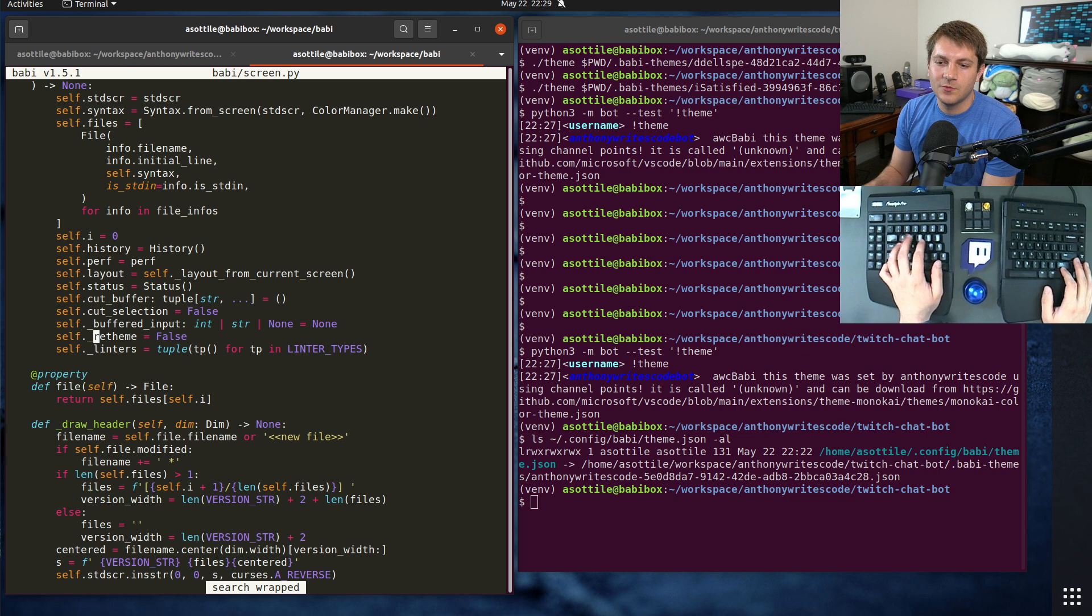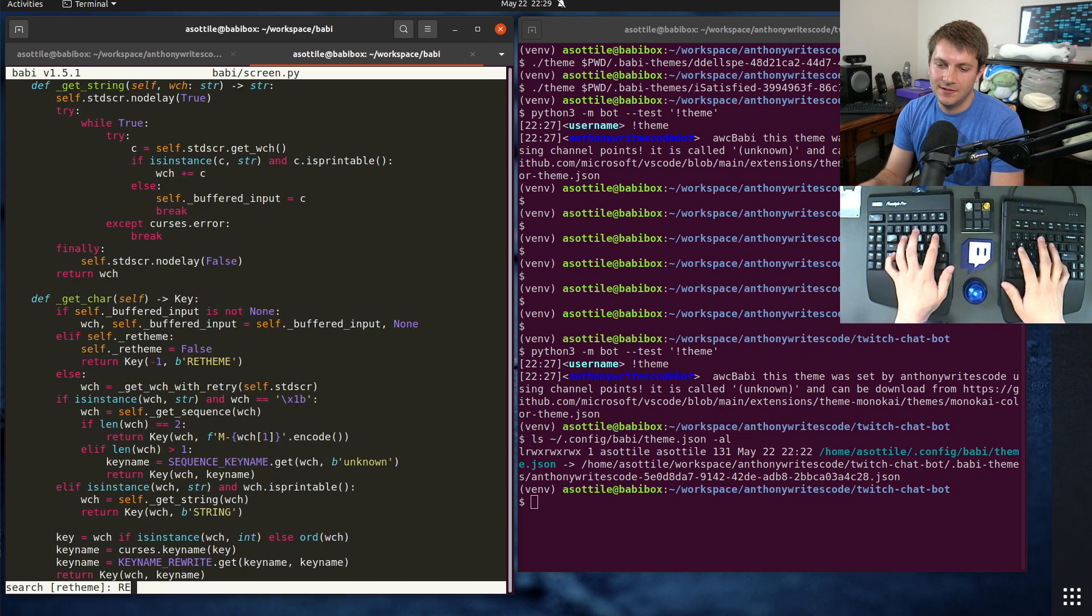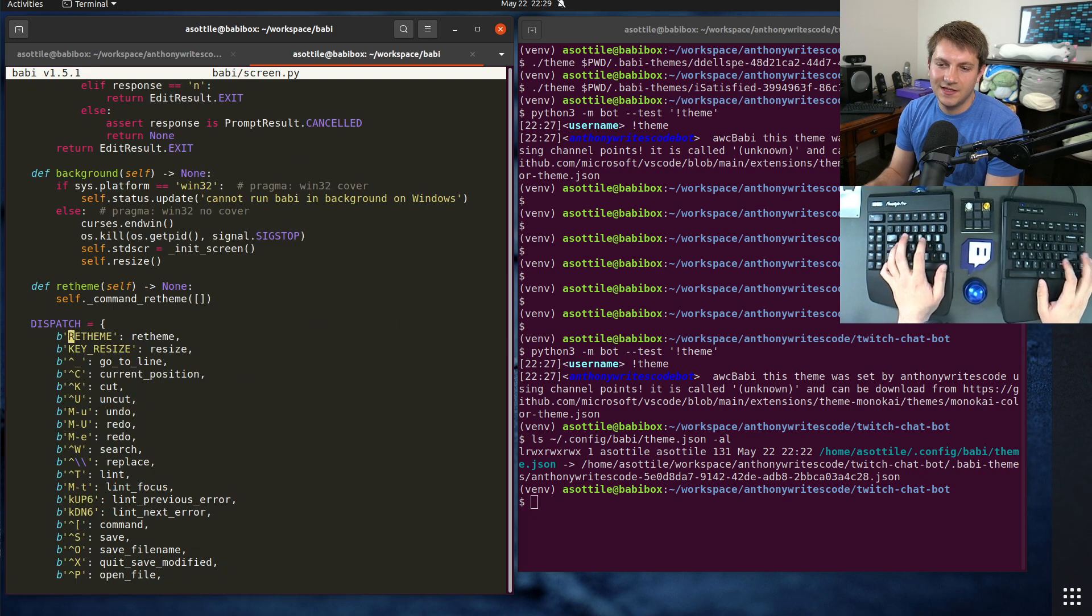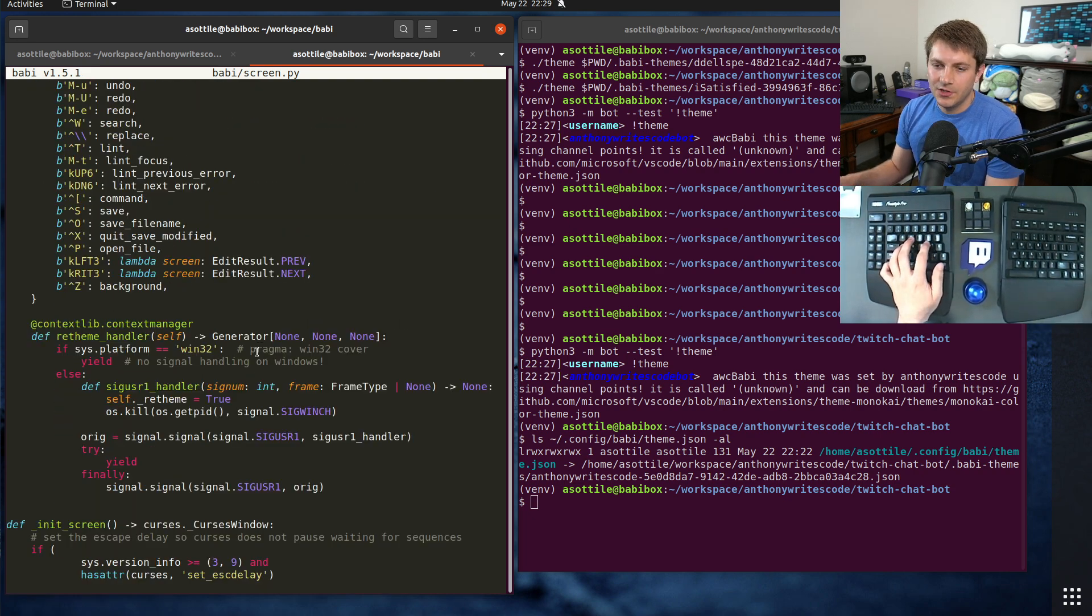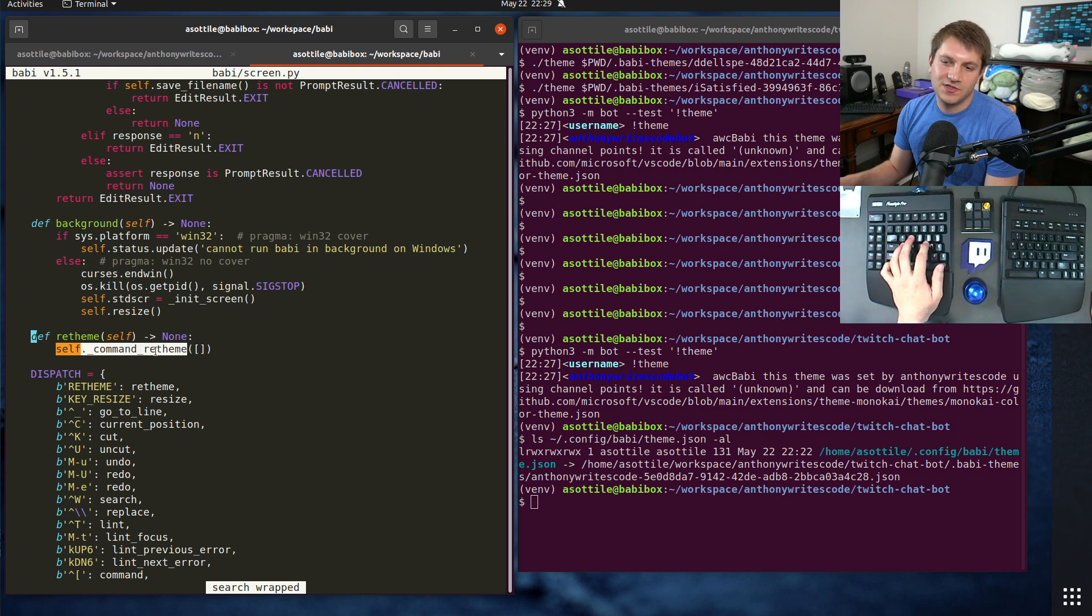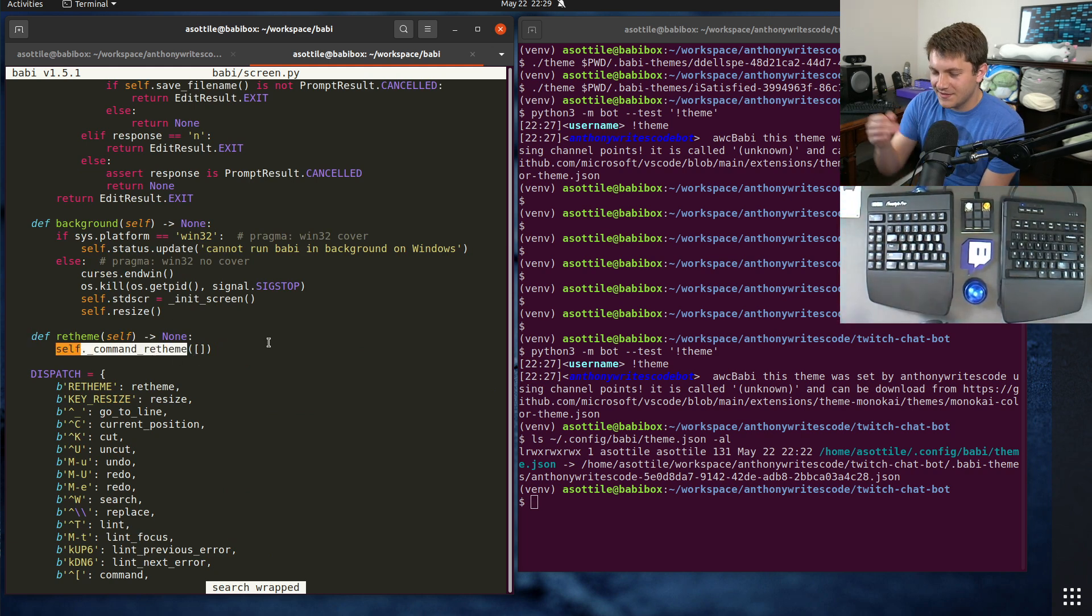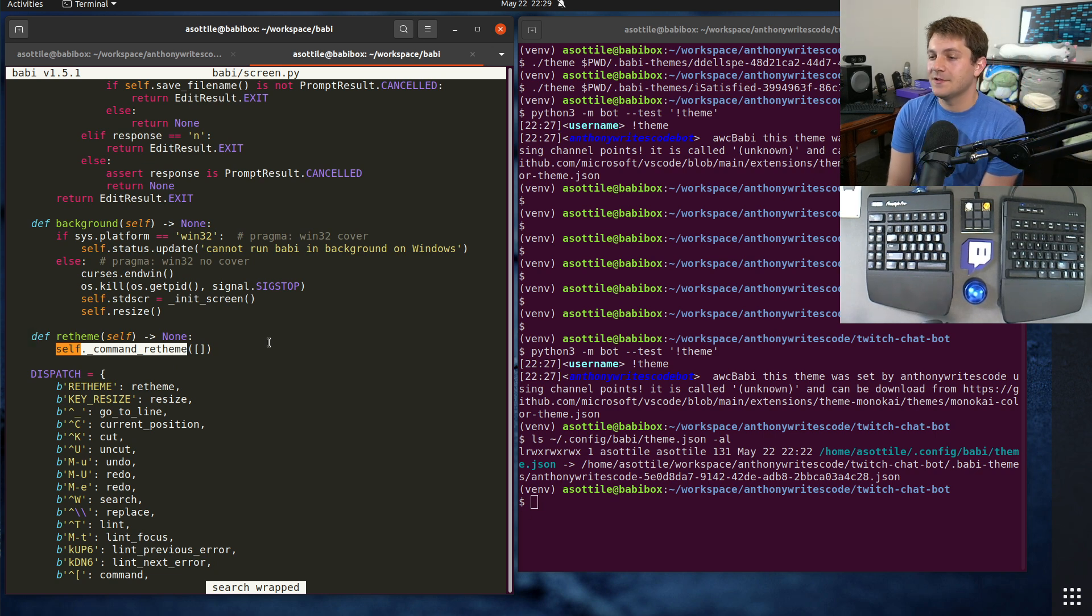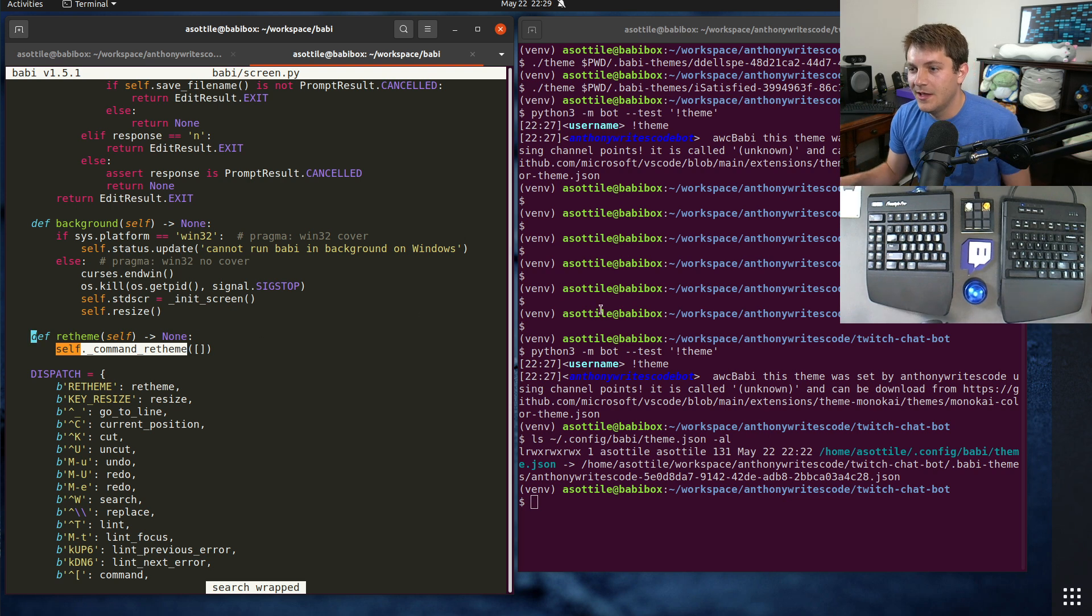So the process is essentially killing itself by sending sig winch to itself. And that's basically how it works - just use the sig user one handler. When a sig winch happens it checks for re-theme, and when re-theme happens it sends a custom key. And then I have a custom key handler for re-theme which just loads.